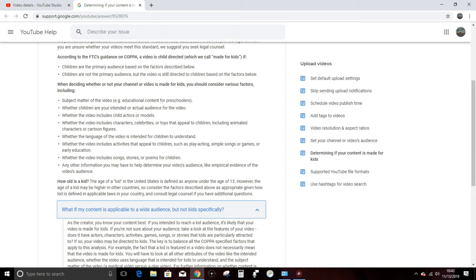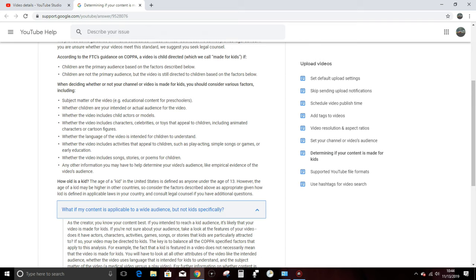Any other information you may have to help determine your video's audience, like empirical evidence of the video's audience. In other words, going back to that second point there, whether children are your intended or actual audience for the video, and then compare that with the final bullet point here, like empirical evidence for the video's audience. Those two bullet points, the second one and the last one there on the bottom, that is data that's only available after a video has been released and has been public for quite some time in many cases. So in other words, I have to release something, let people watch it, and then later on determine whether or not it's intended for children based on the actual watch data. I don't know.